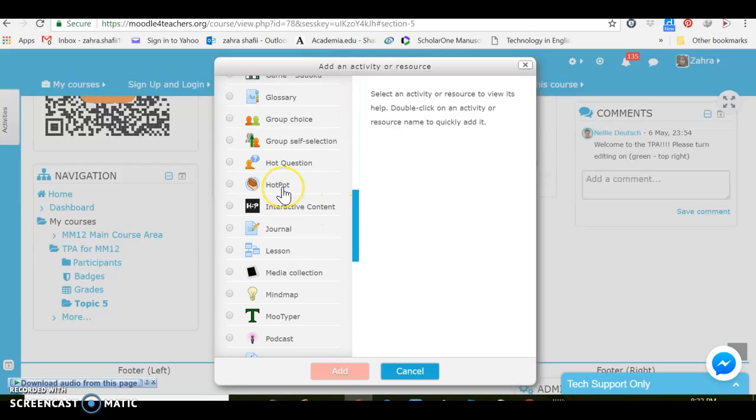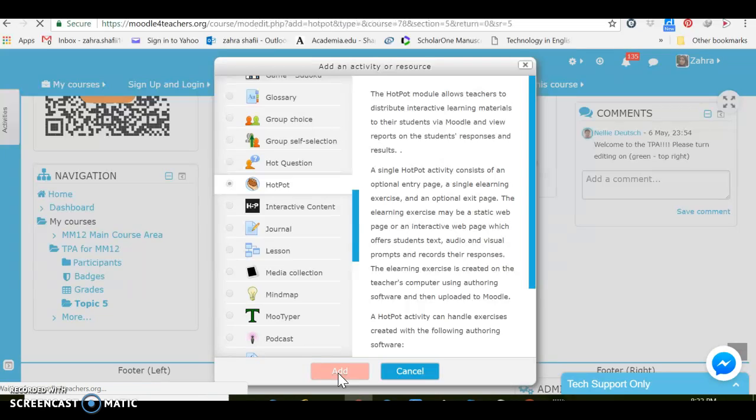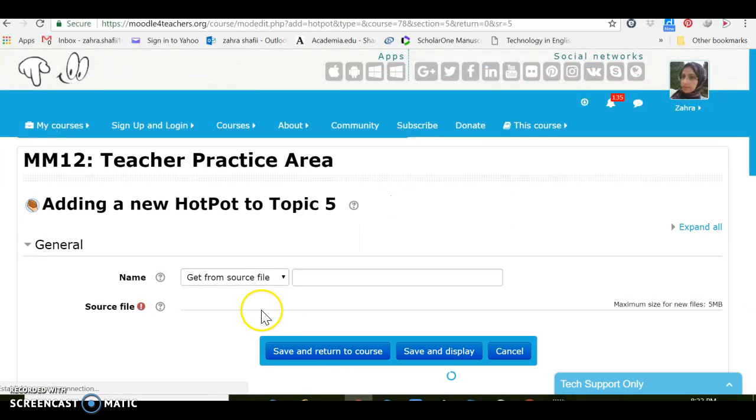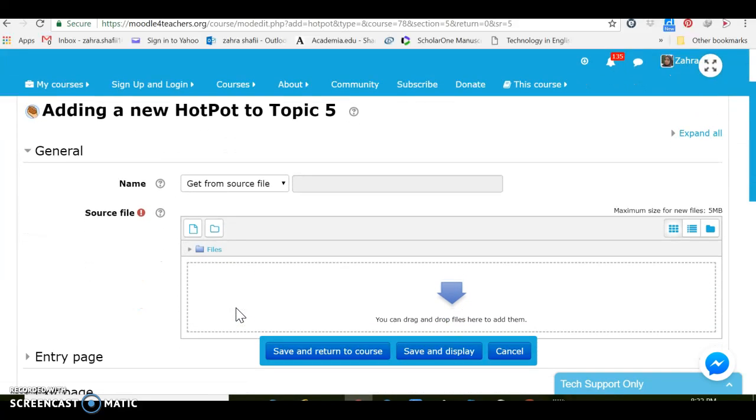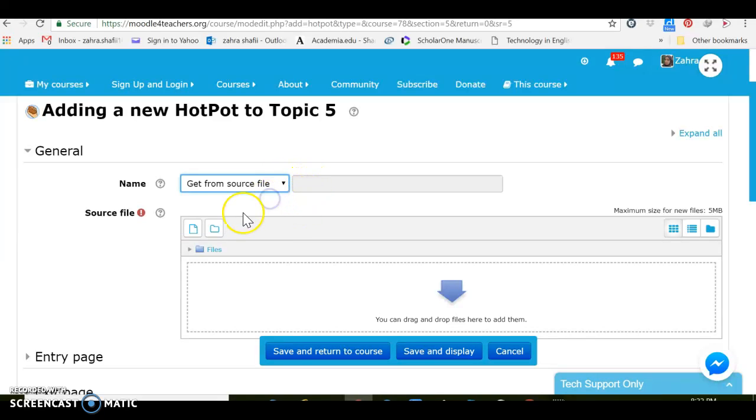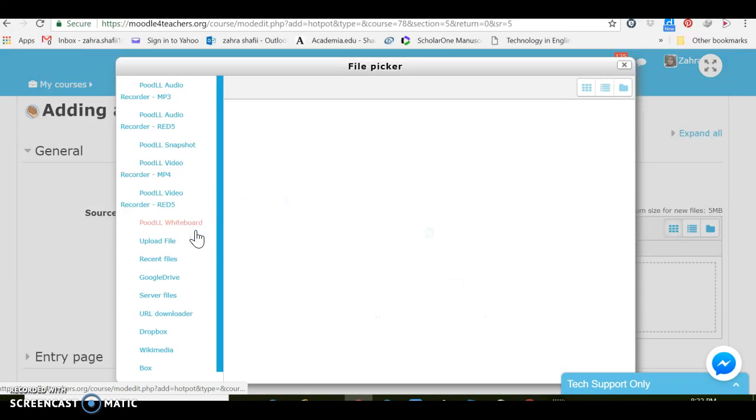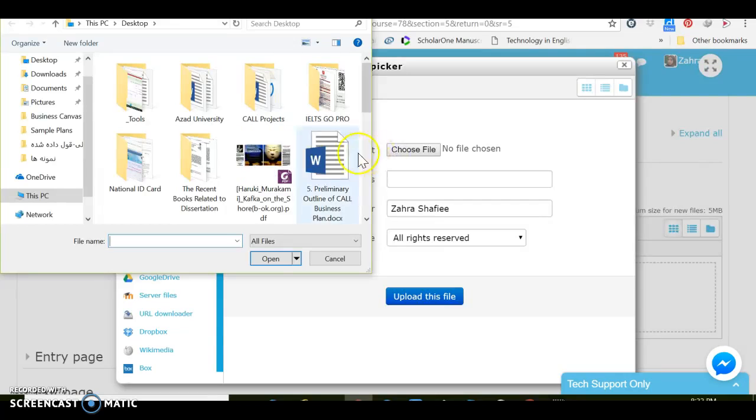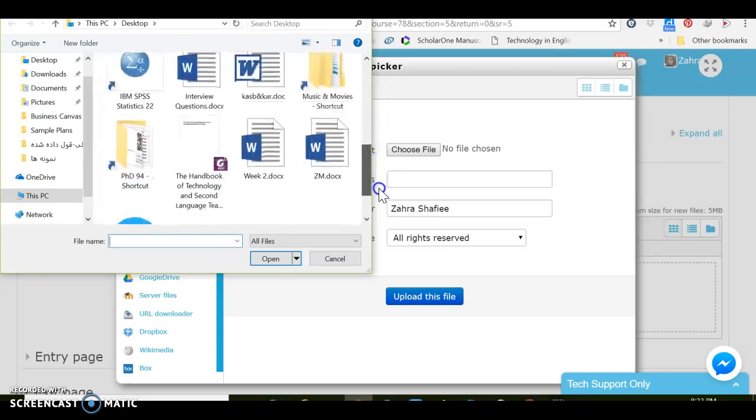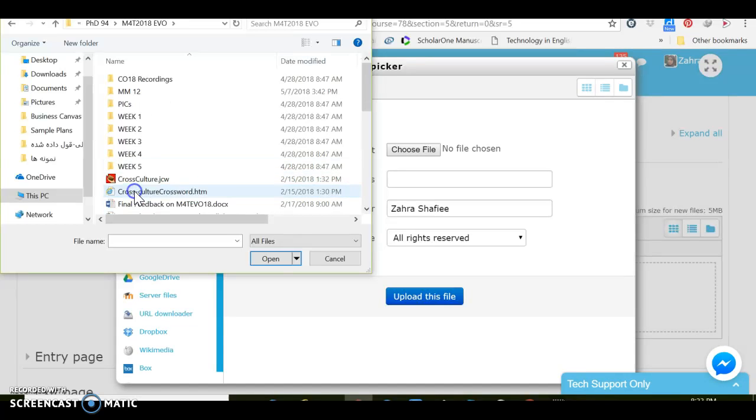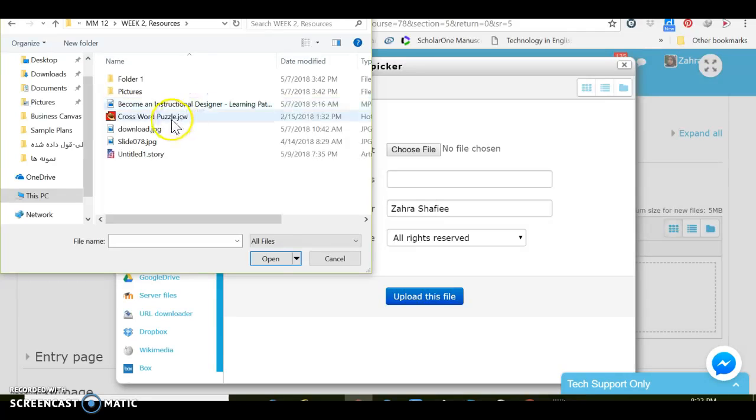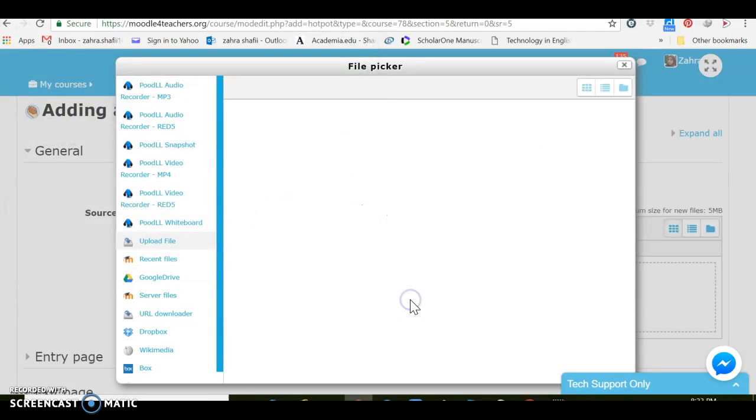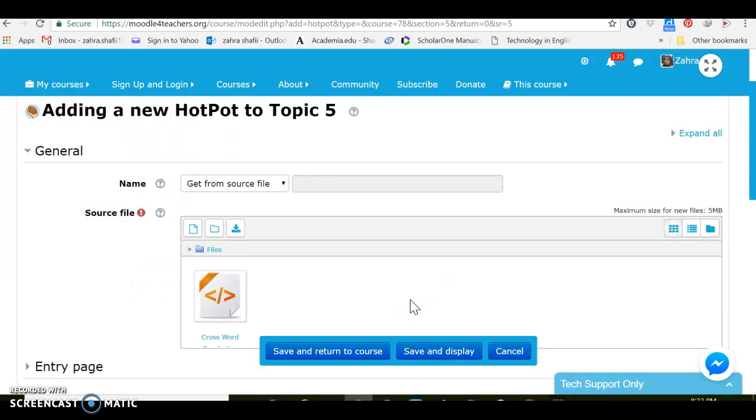With Hot Potatoes, as you know Hot Potatoes is a software that allows us to make some different quizzes. I've already adjusted for, I've already made a short quiz, a crossword puzzle. Name it, get from source file. Let's just add it. Okay, let's put it here, upload the file to see how it is visited by anyone who uses this part.